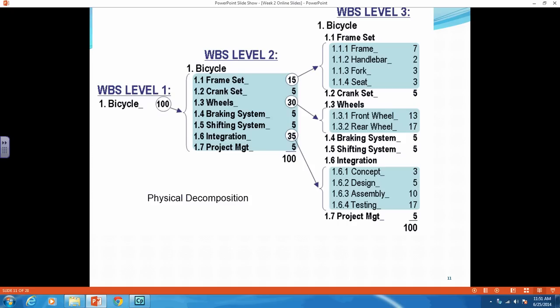For your deck project, your level one will be your deck project. Your level two will be your different deliverables or phases of the deck design and build. You will have a project management deliverable. You will probably have a design deliverable, a layout and plan deliverable.